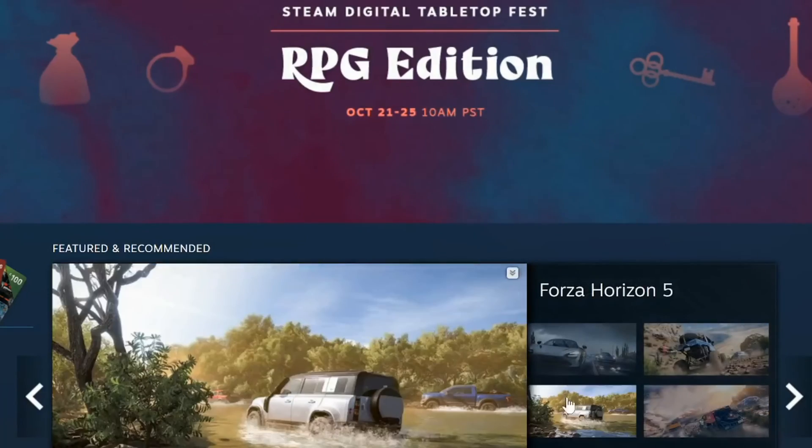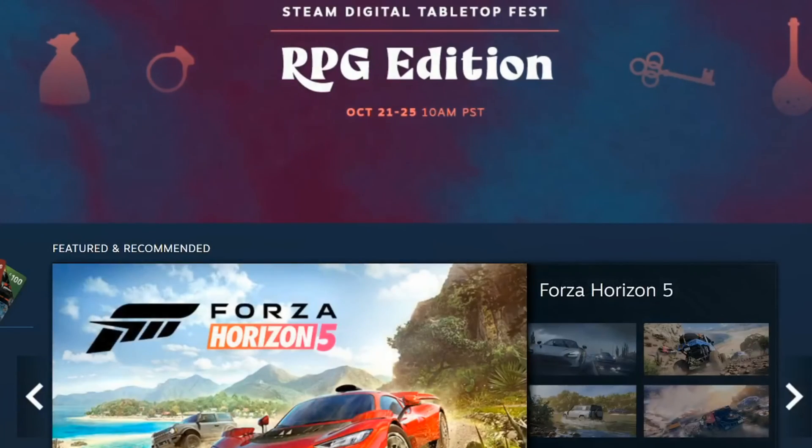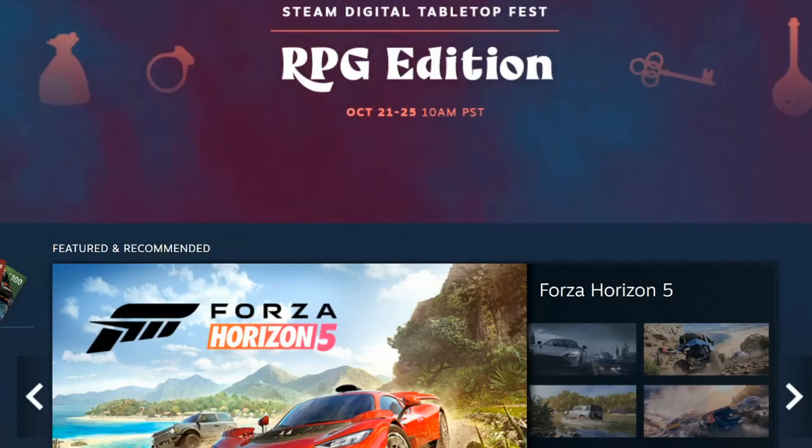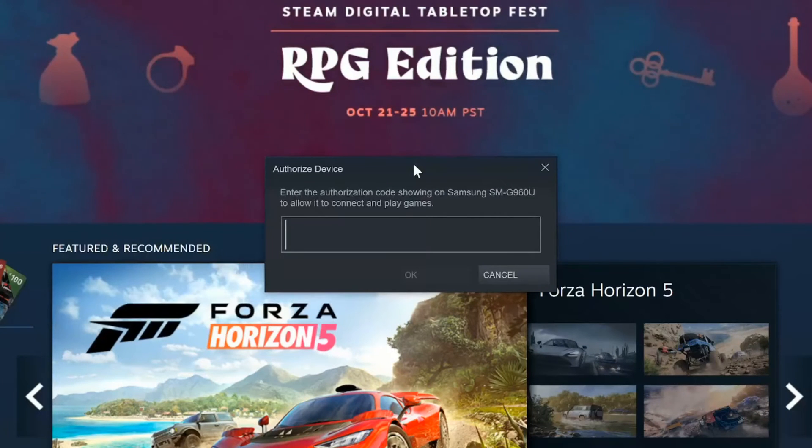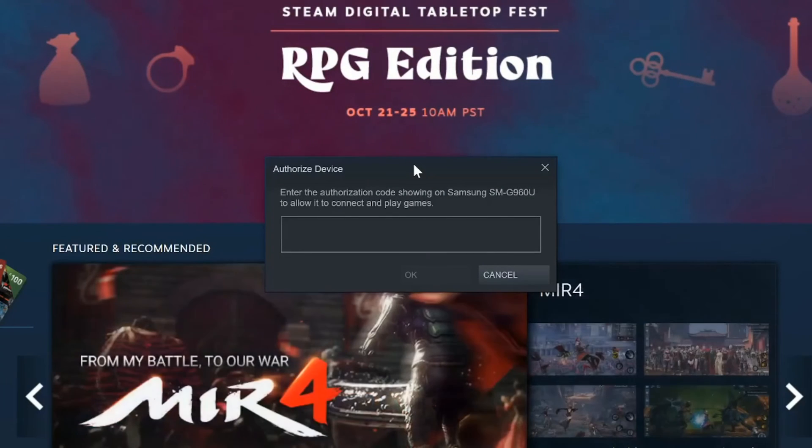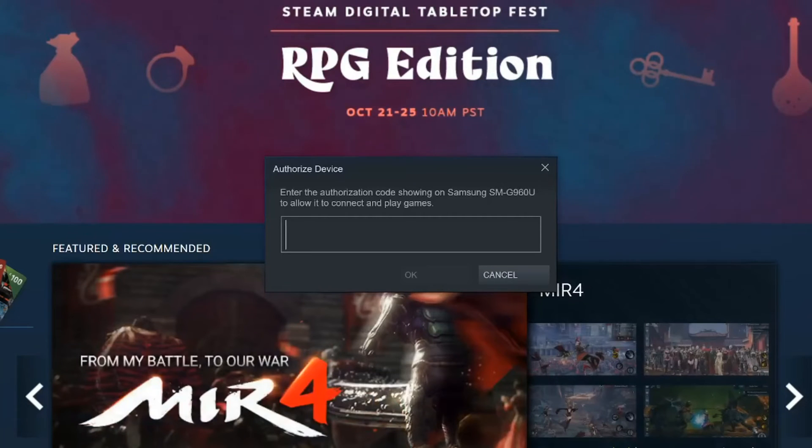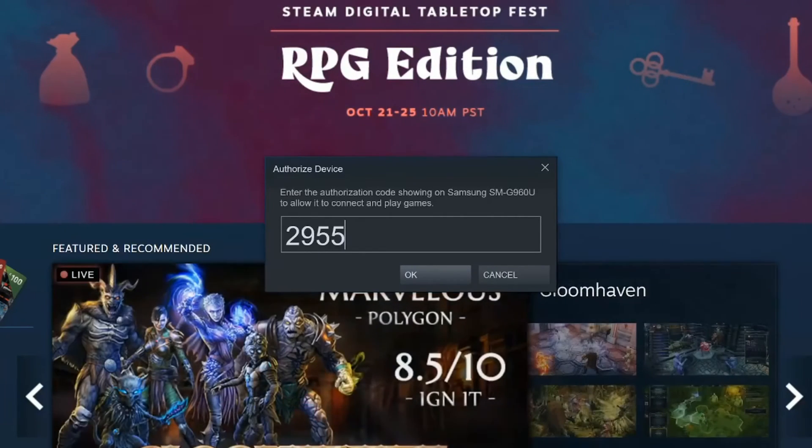Here is Steam on my computer, and as soon as I click with my left mouse, this screen popped up where we have to type in 2955. Press OK.